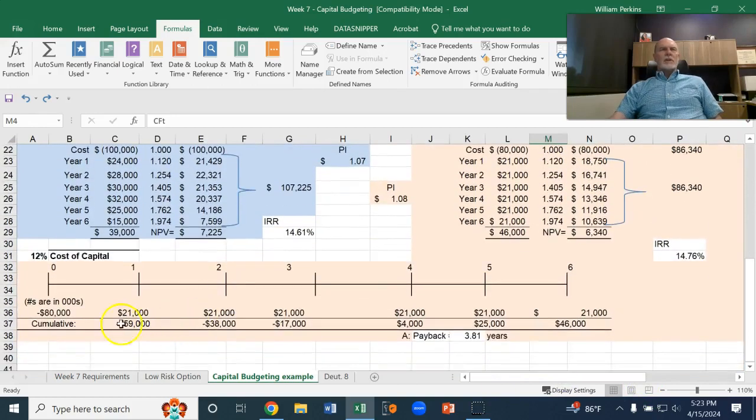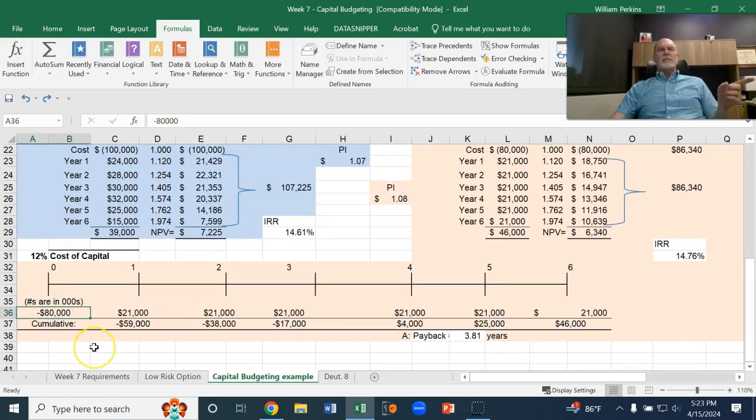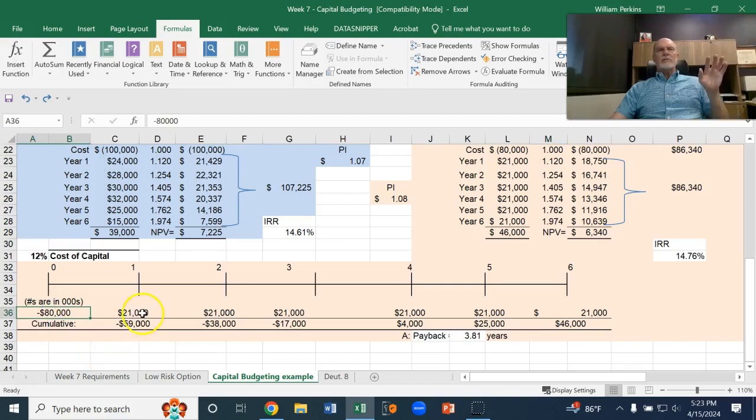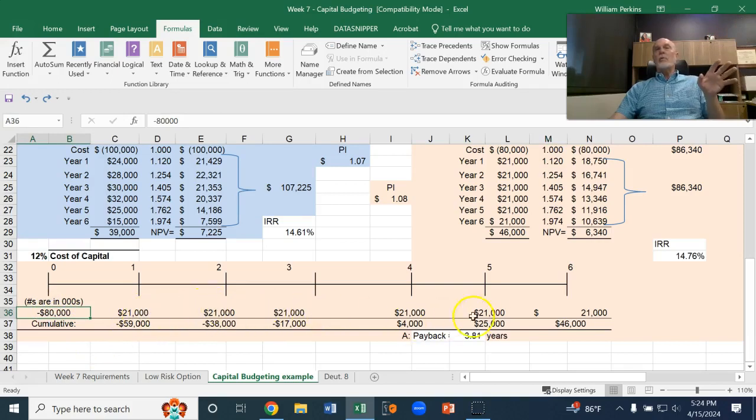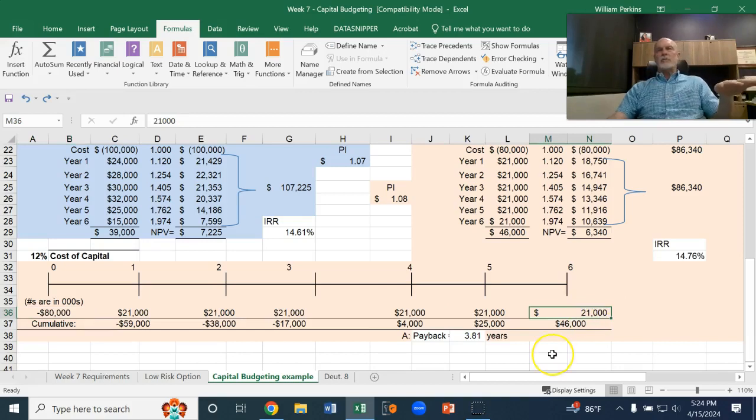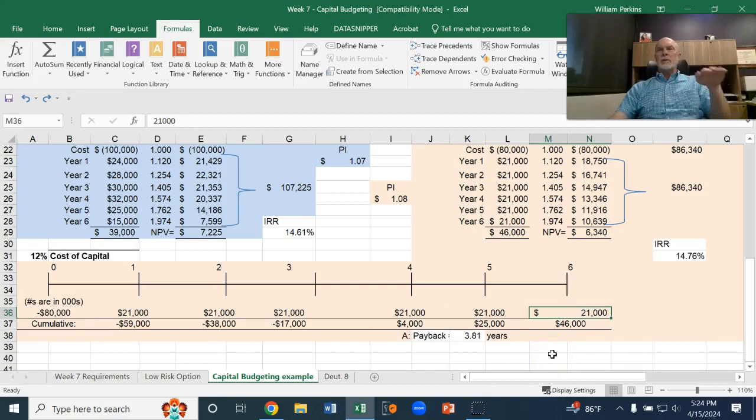We're looking at an $80,000 investment that will give us future cash flows of 21 over the whole six periods. So, this one is even cash flows, and we call that an annuity. An annuity is a series of equal cash flows.